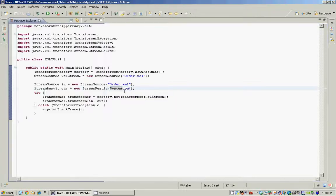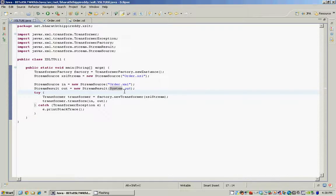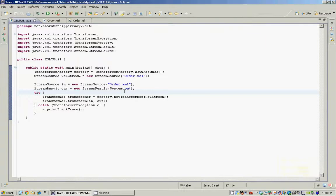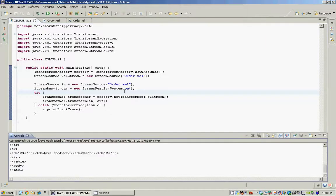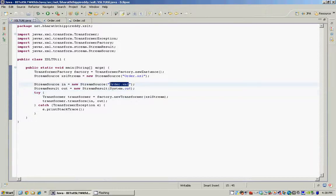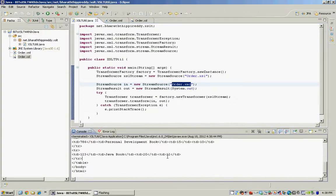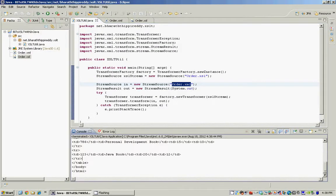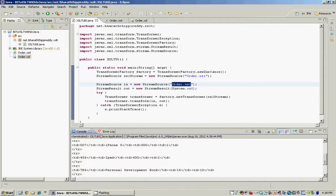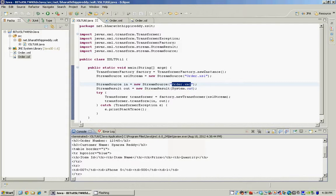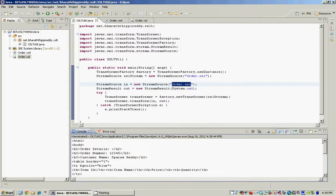To see this in action, the shortcut for running a Java program within Eclipse is Alt Shift X J. When we run this program, the transformer reads our XML file, applies the order.xsl stylesheet to it, and it generates or transforms the XML to HTML as you can see here.